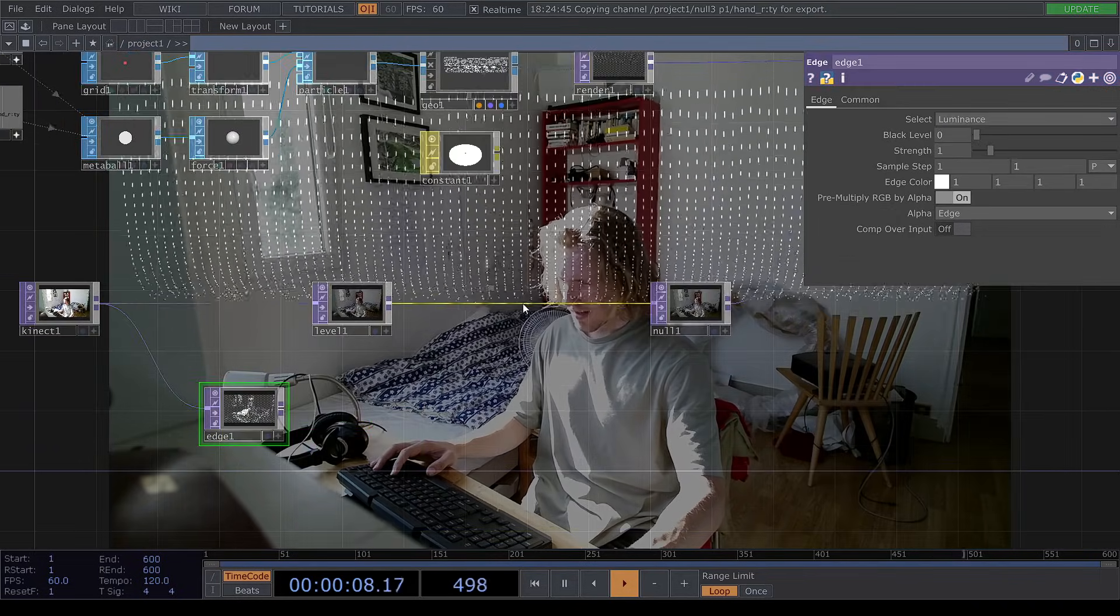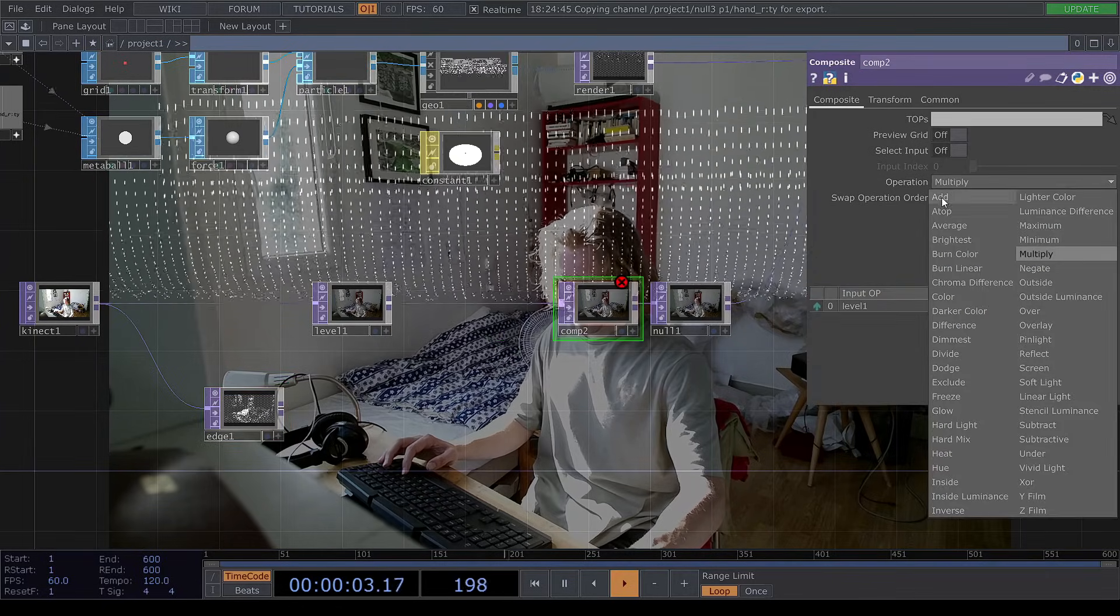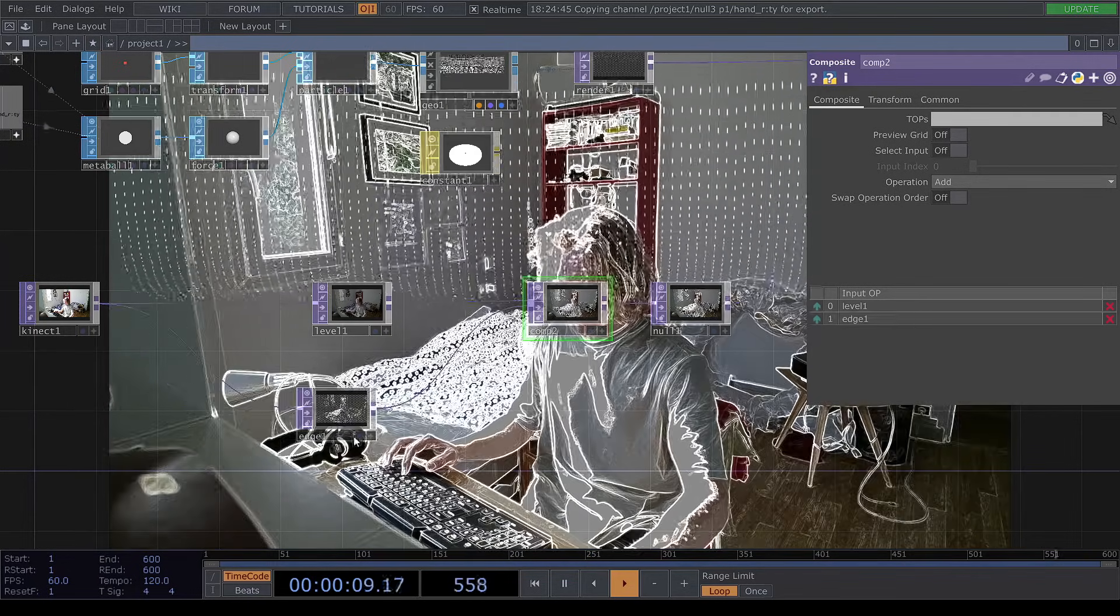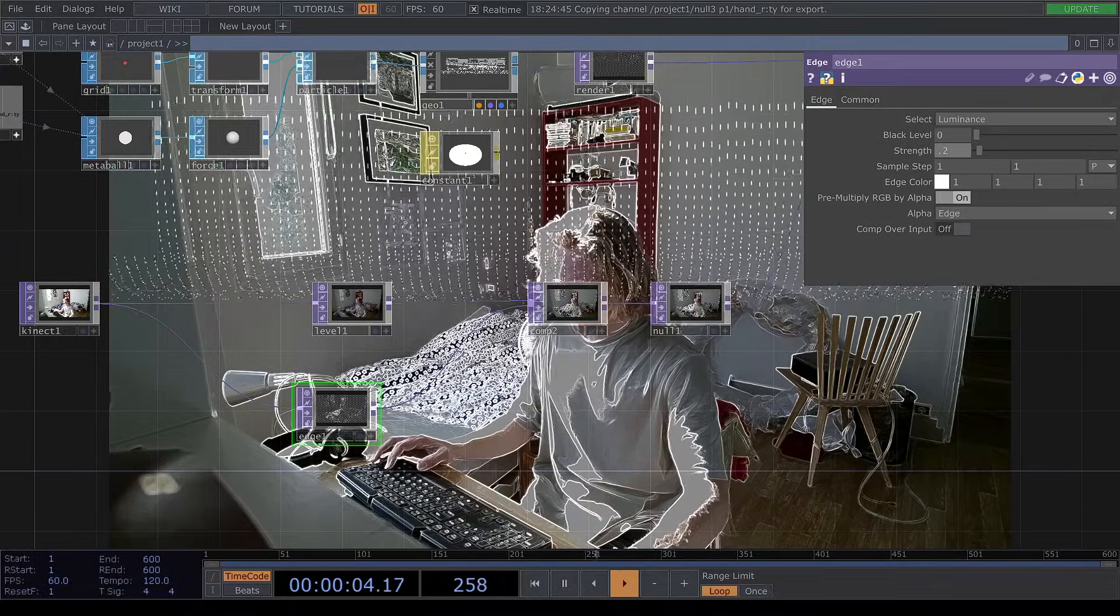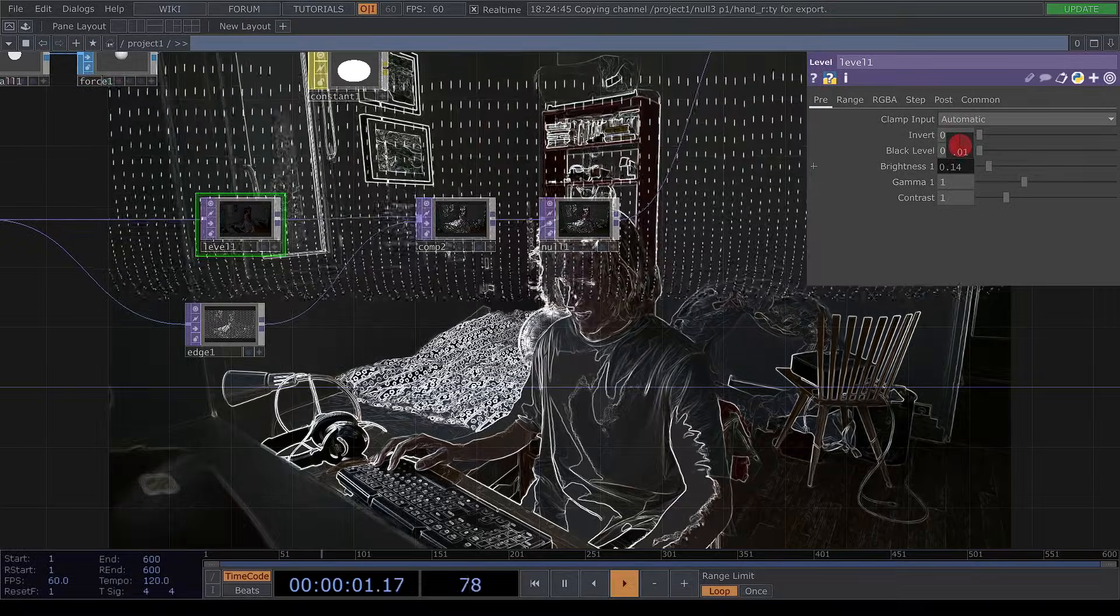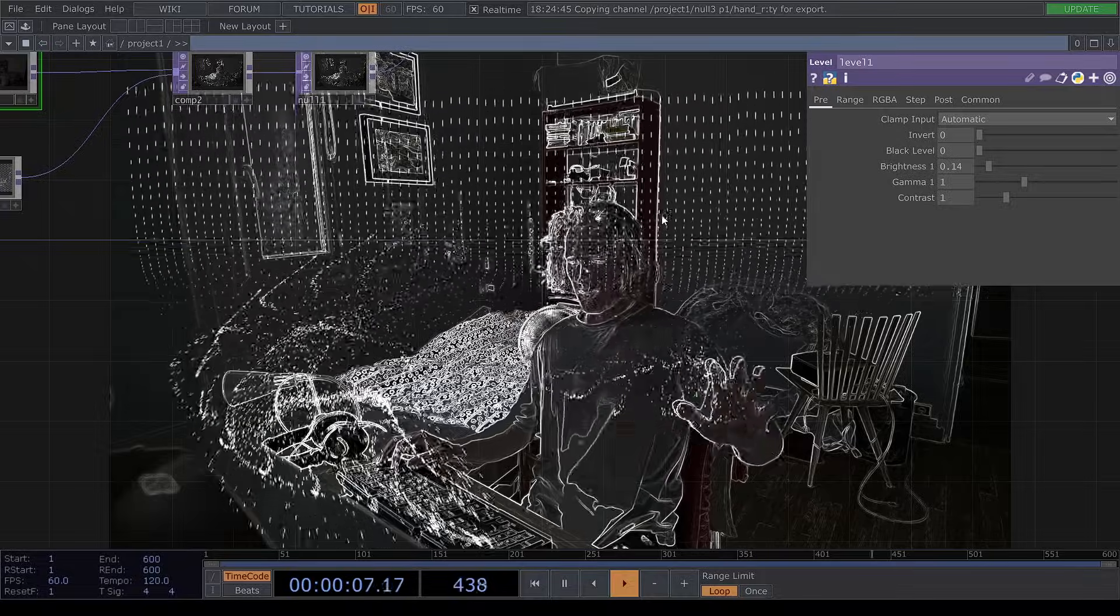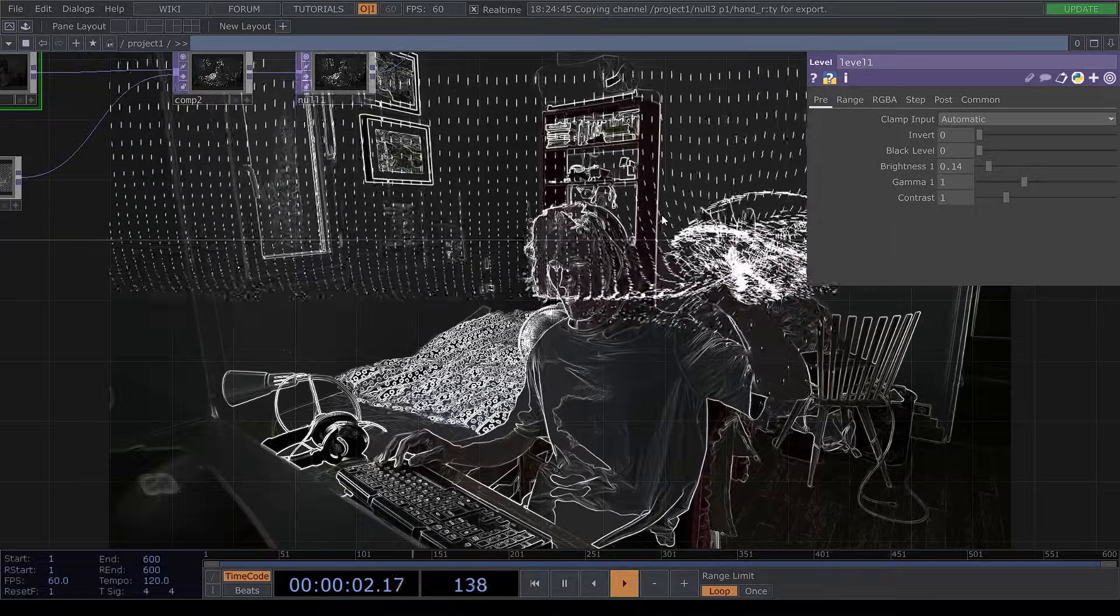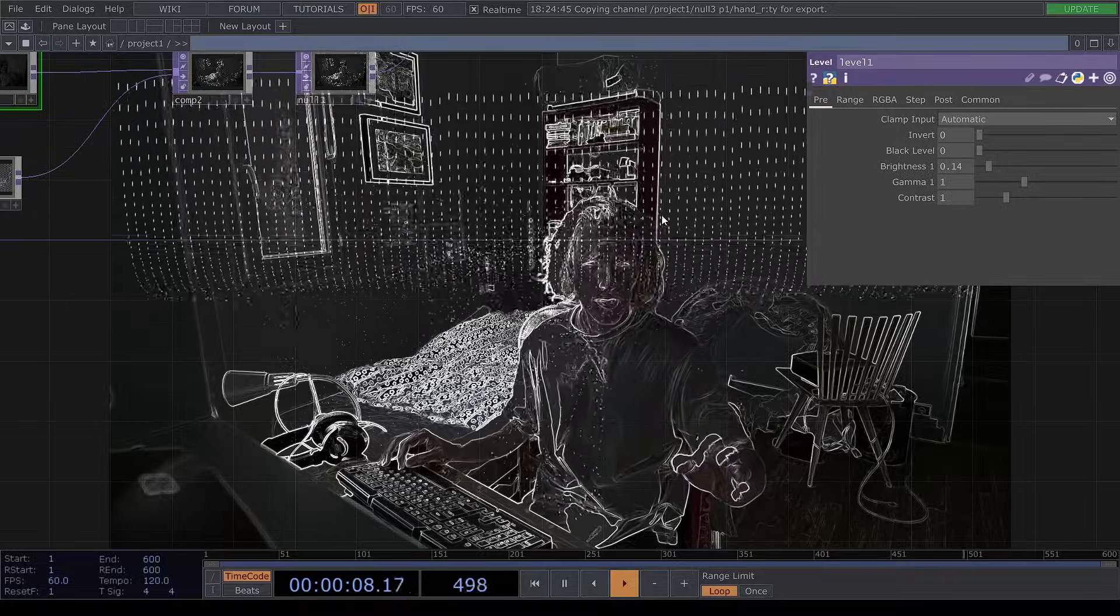And in here we can insert a composite and turn the operation to add. And attach the edge to this and decrease the strength to 0.2. So now we can turn down the brightness of this and we can see the hand without the colors. And I find it more adapted to this project. I don't know if you agree.